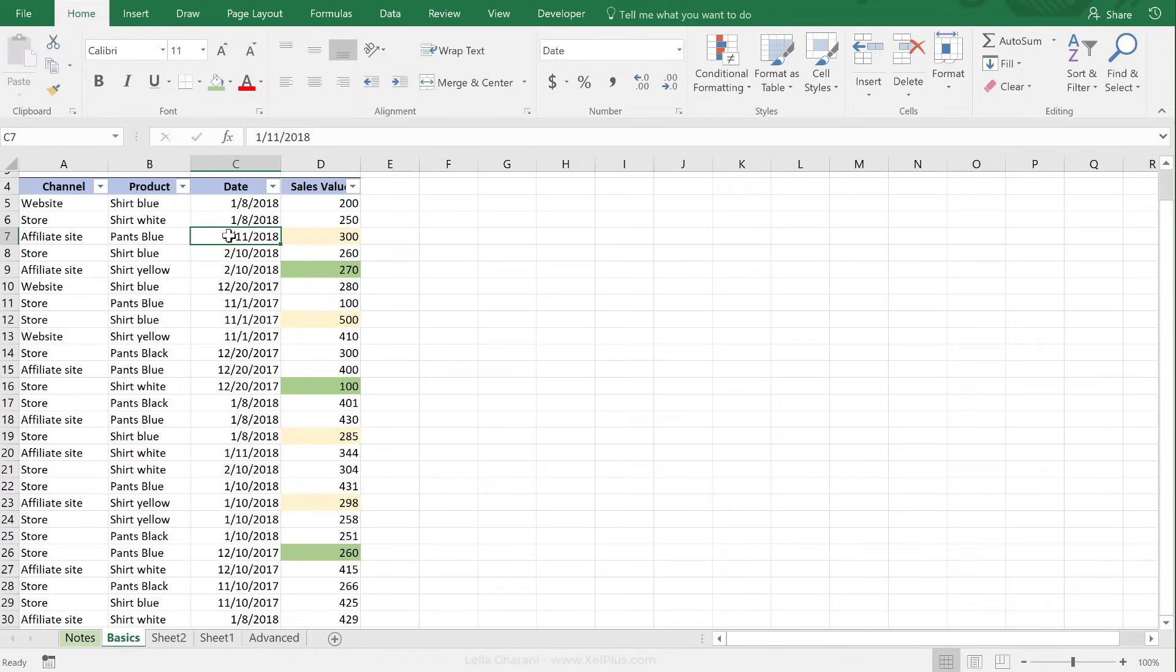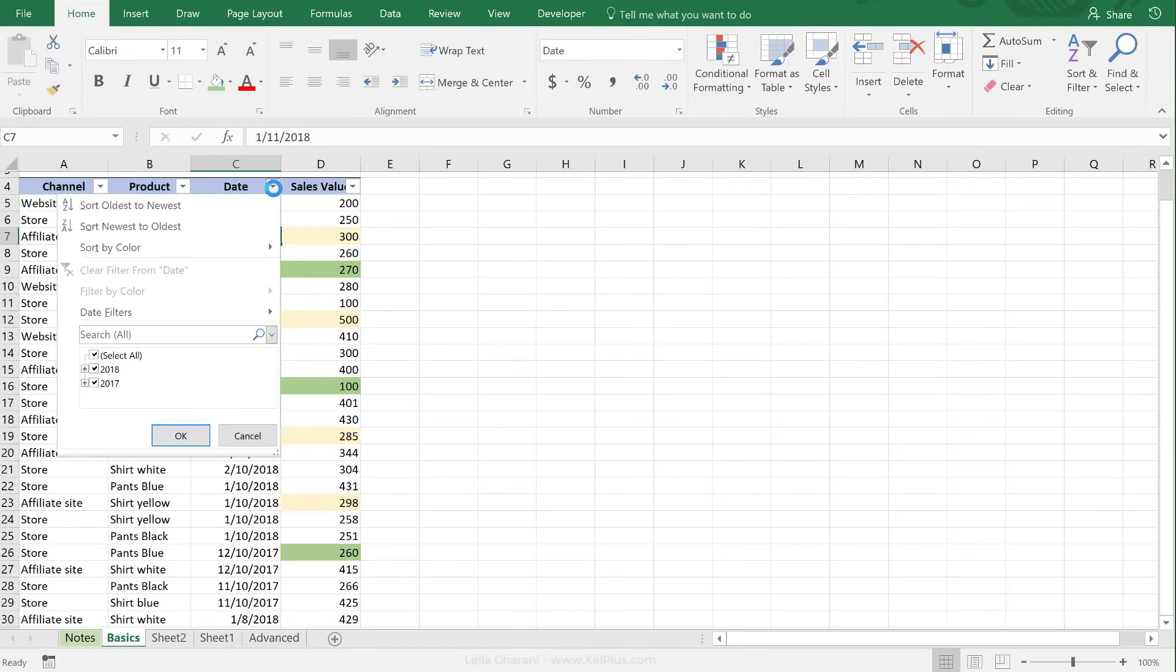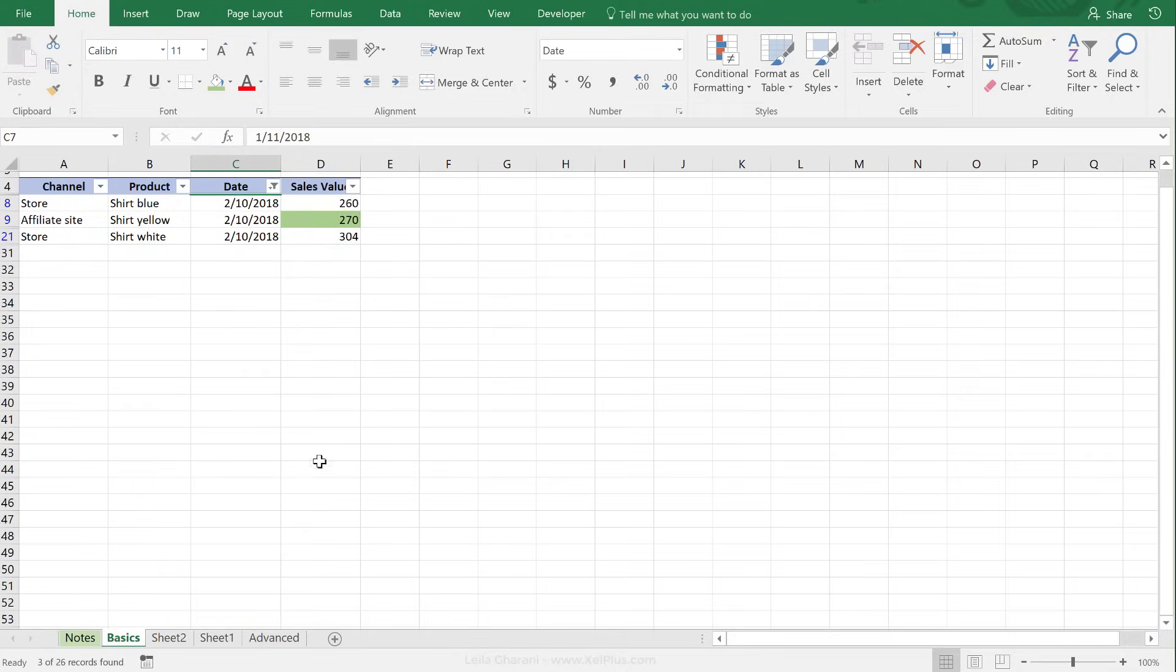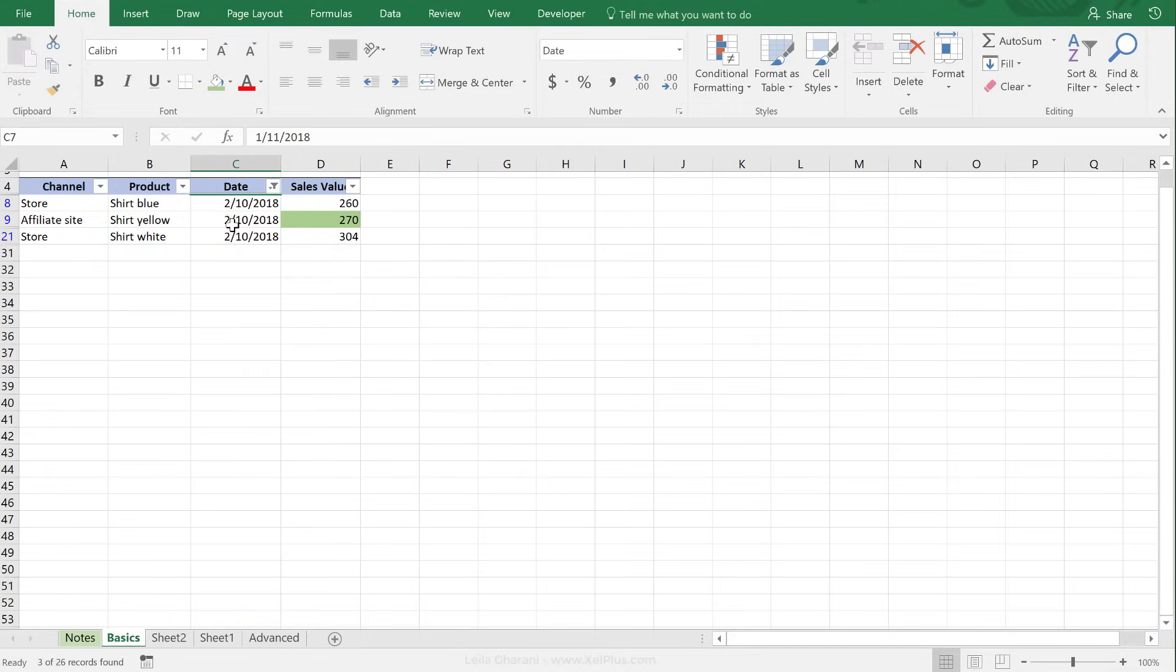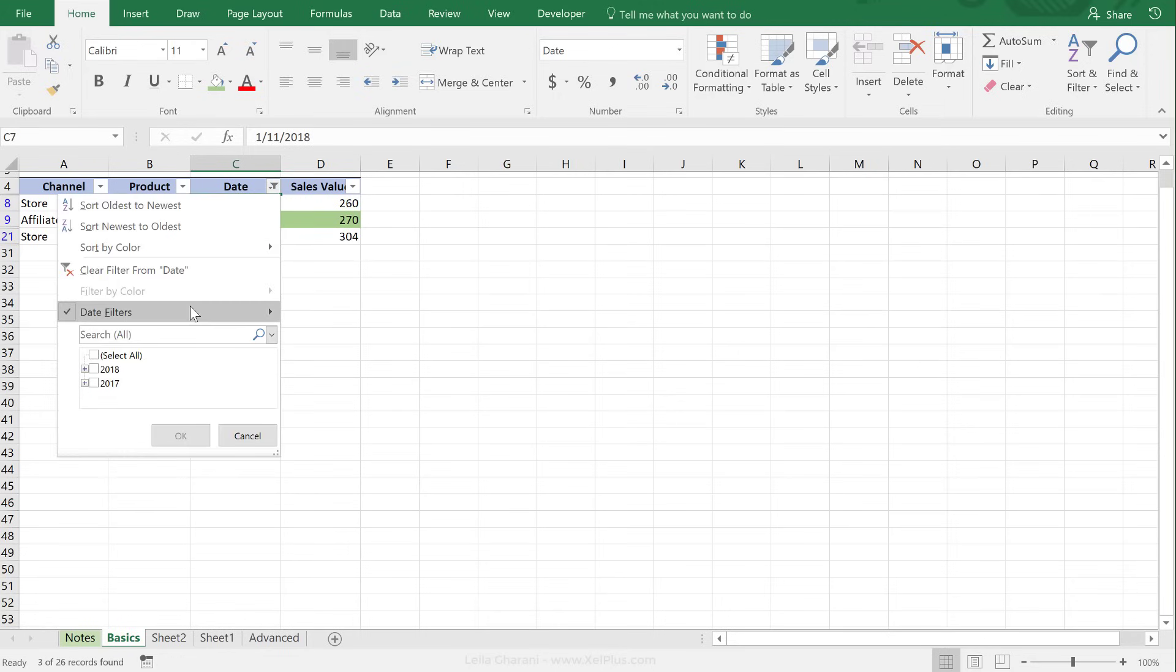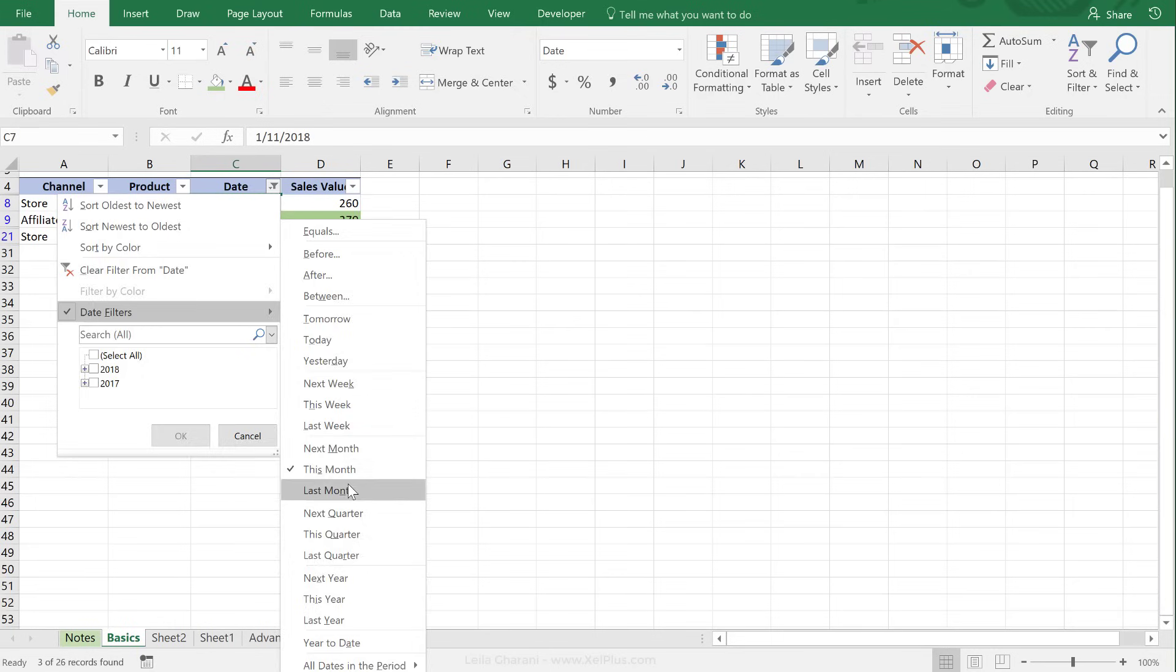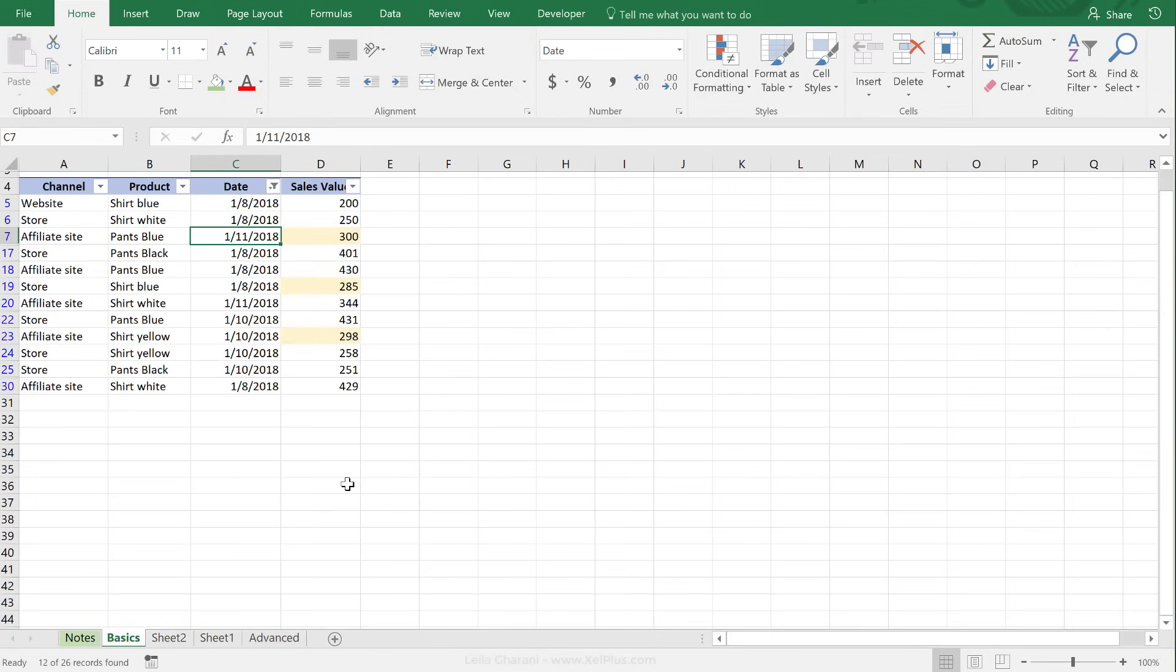If you're working with dates, you have a lot of automatic date filter options in here. You can say, just show me the data for this month. So I'm in February right now, and that's the sales I made in February. I can also say, show me data for last month.